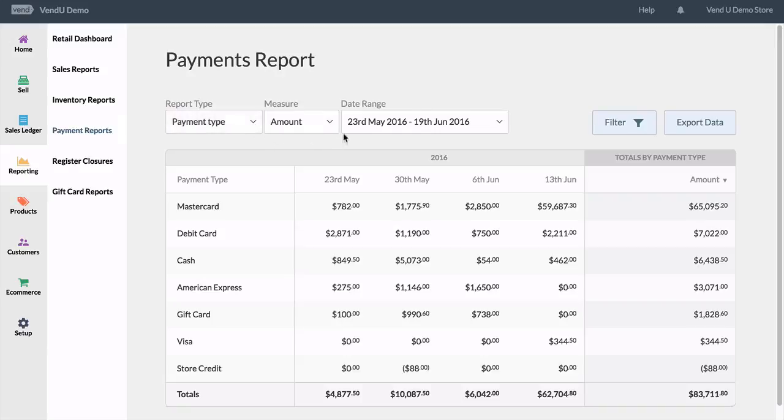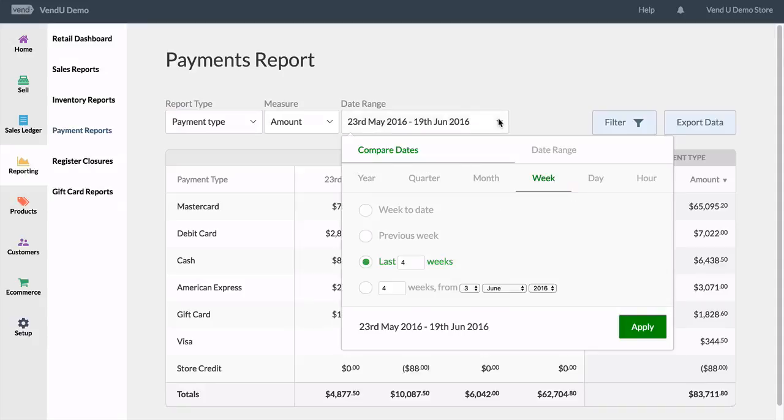The report type and measure on the payments report page are fixed. What you can edit though is the date range.